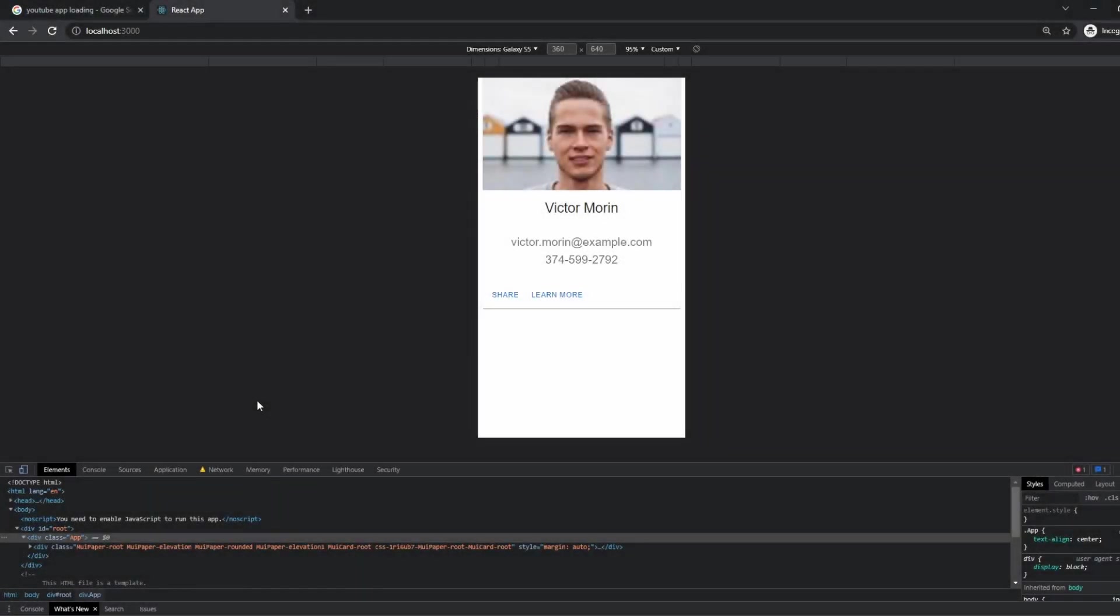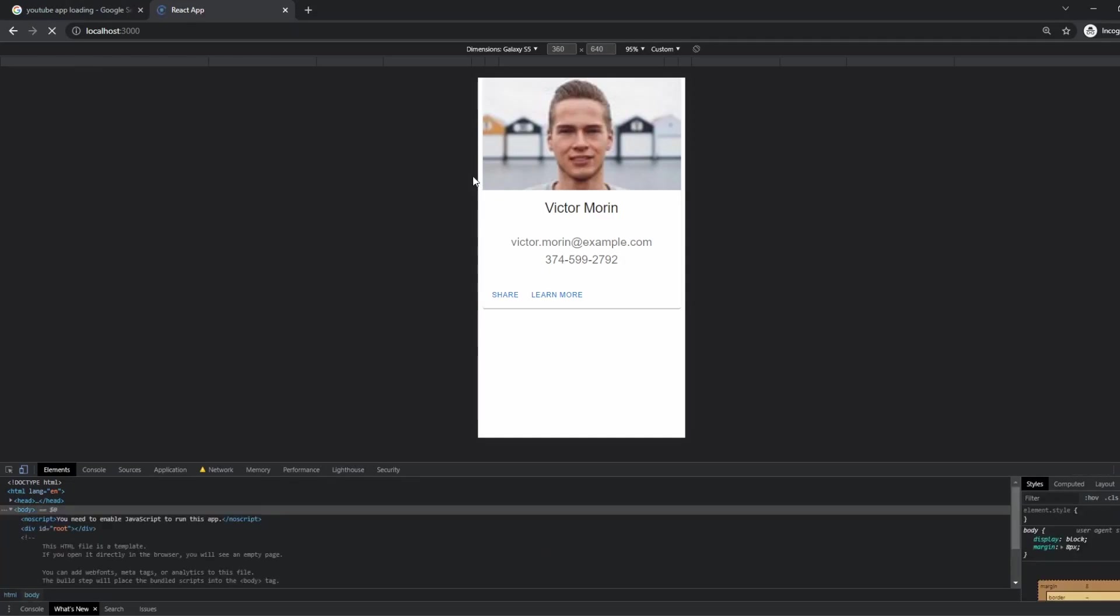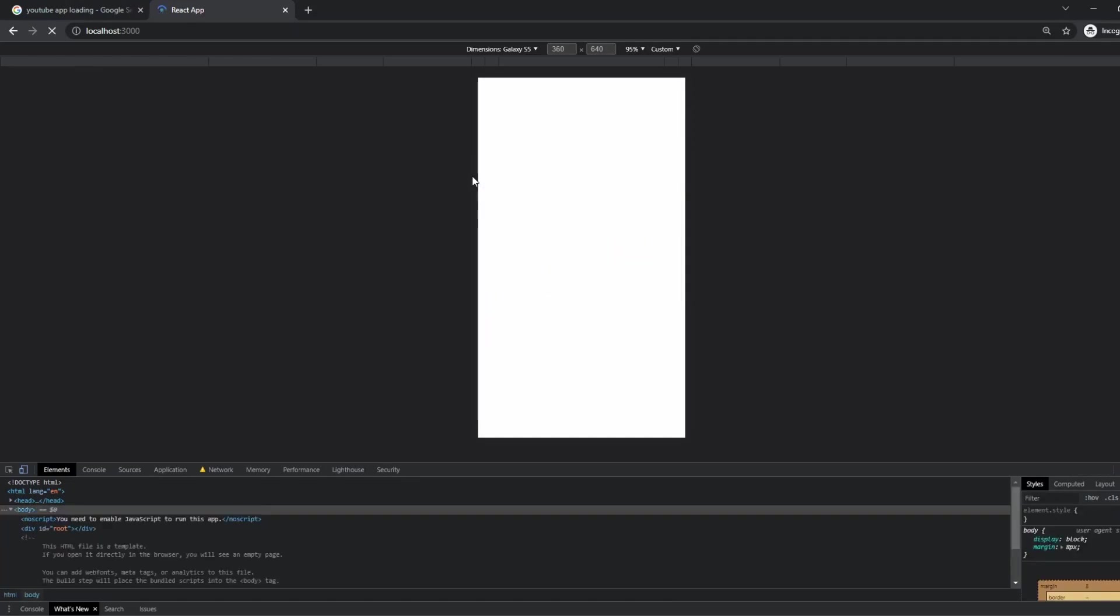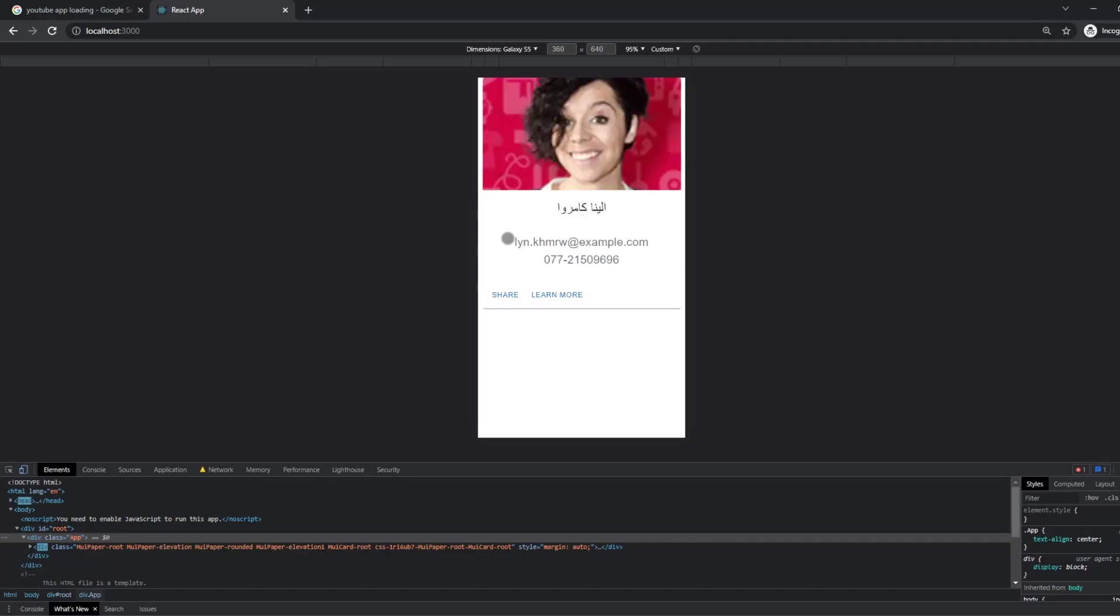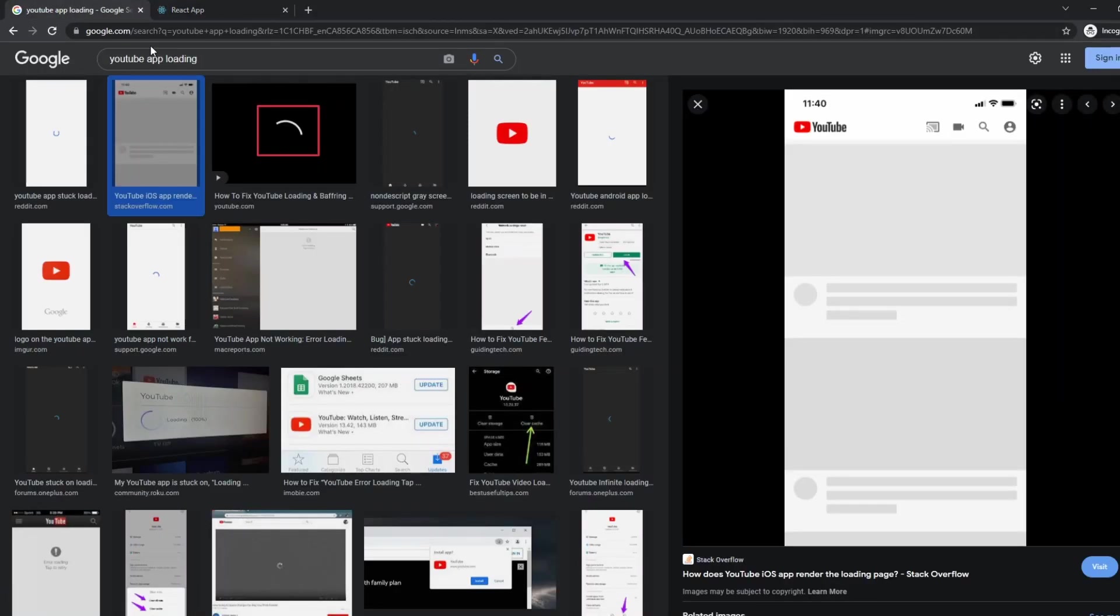Yo, how's it going everybody? In today's video I wanted to show you guys how to create this cool looking slick loading animation when you're trying to get data from an API. Right here we have this waving animation, and then when our data is ready it displays it. A notable use case of this actual loading method is pretty prominent in the YouTube app.